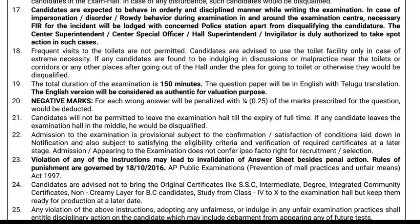If you have a negative mark in the exam, 0.25 points will be deducted per wrong answer. After 20 points, you will have to complete this exam in full-time.